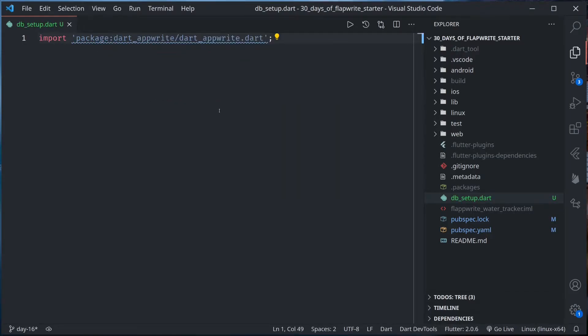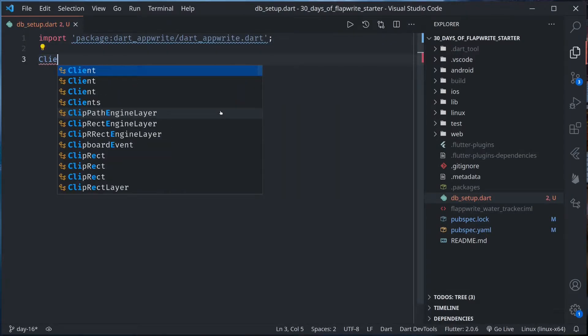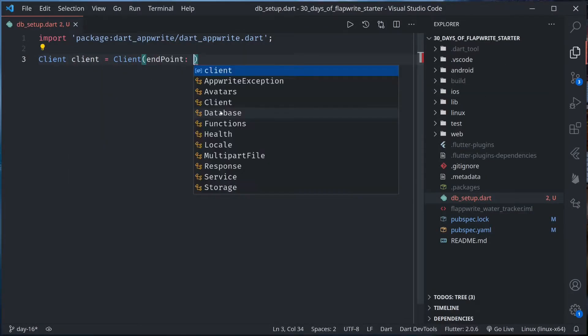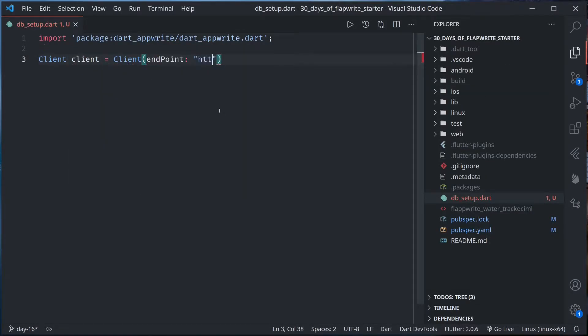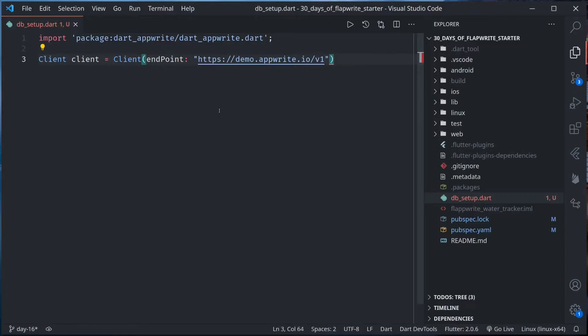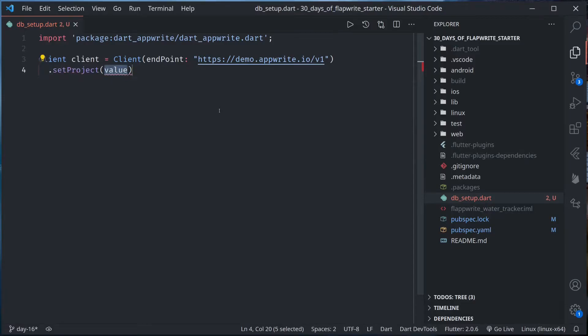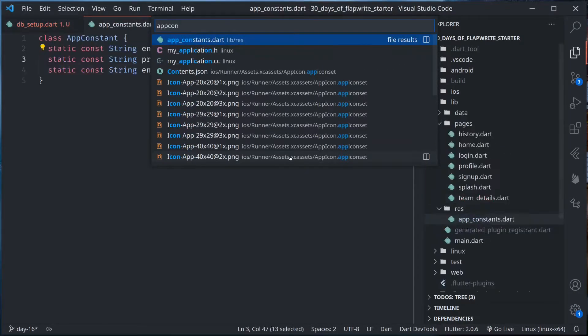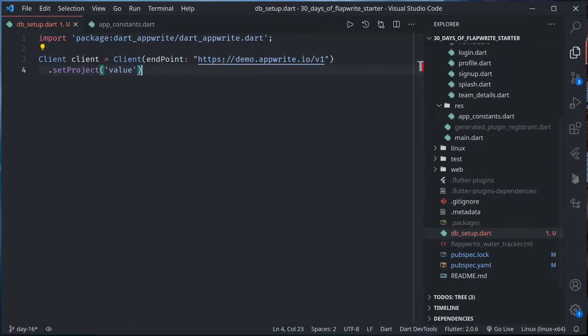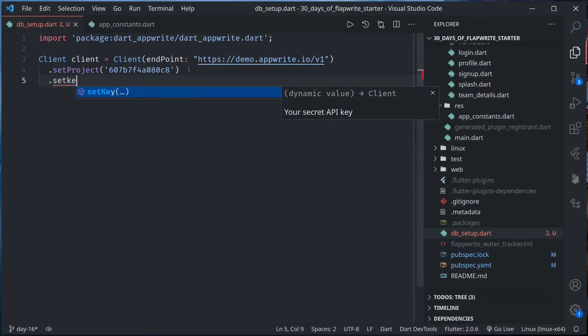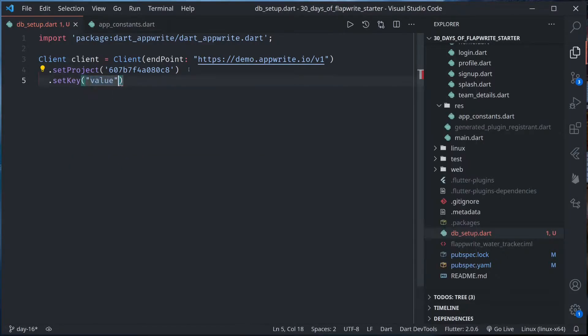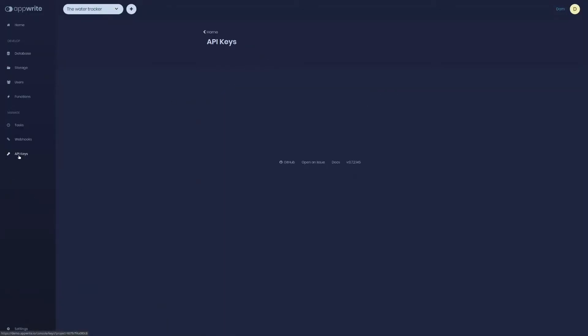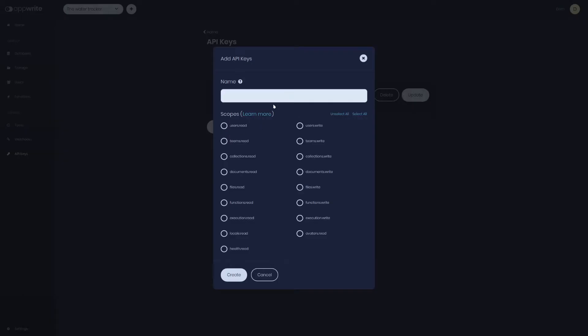Now here import Dart AppWrite. Let's set up our client, endpoint, set project. Let's copy the project value from our constants here. This is our project.